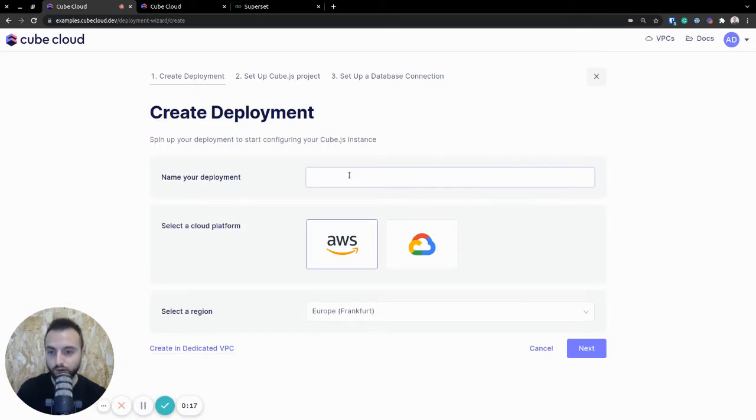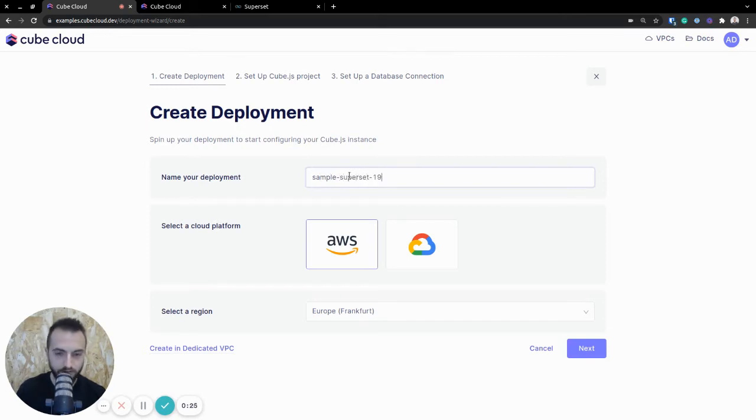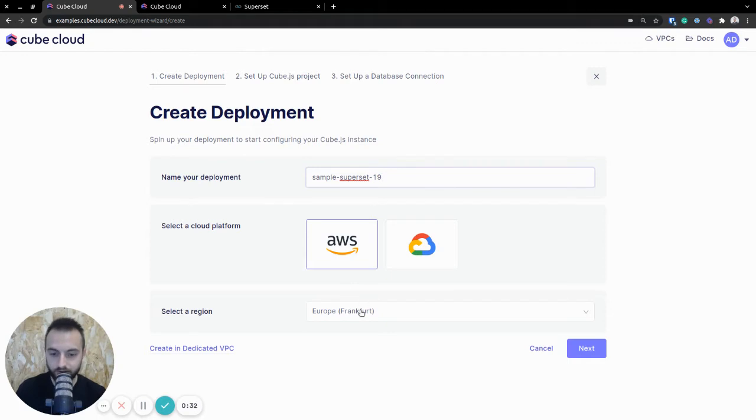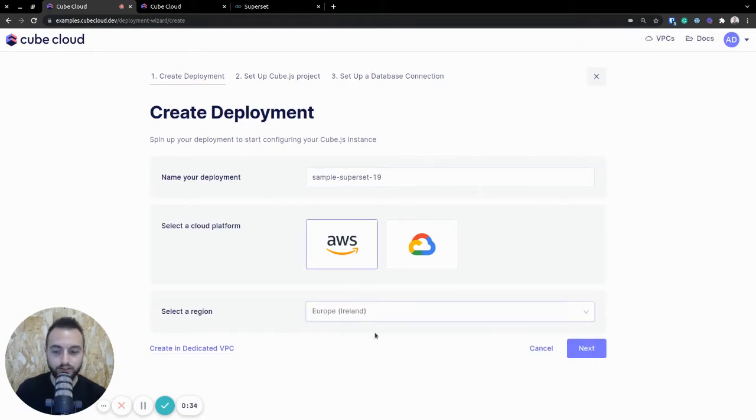First and foremost, we need to create a deployment. Let's call it Sample Superset, probably 919. I think that's a decent enough number. I'm going to select AWS as a cloud platform, and let's do Ireland as the region.